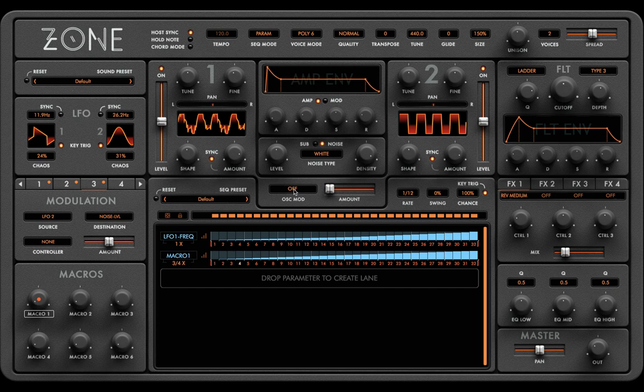Join us for the second part of this tutorial for a greater, more in-depth look at the sequencer grid, insert effects, and oscillator modulation options.